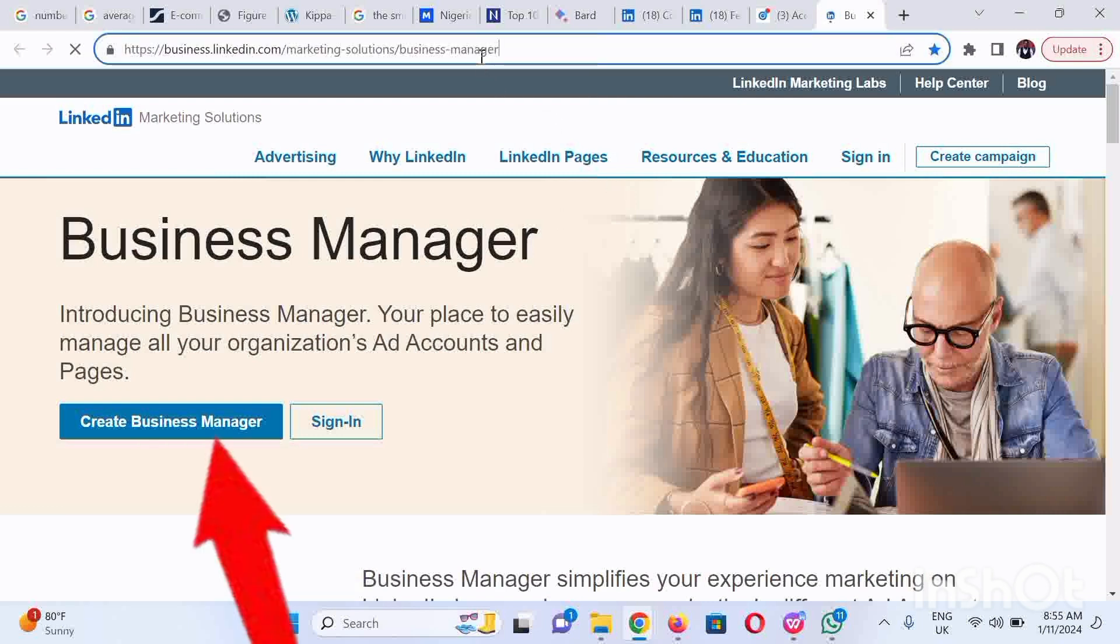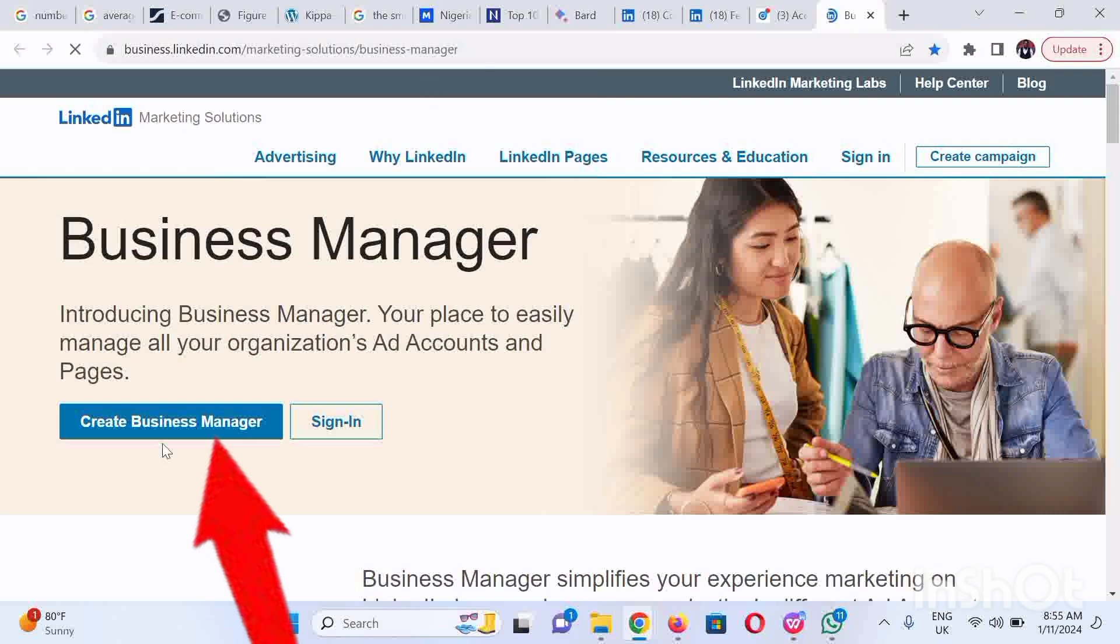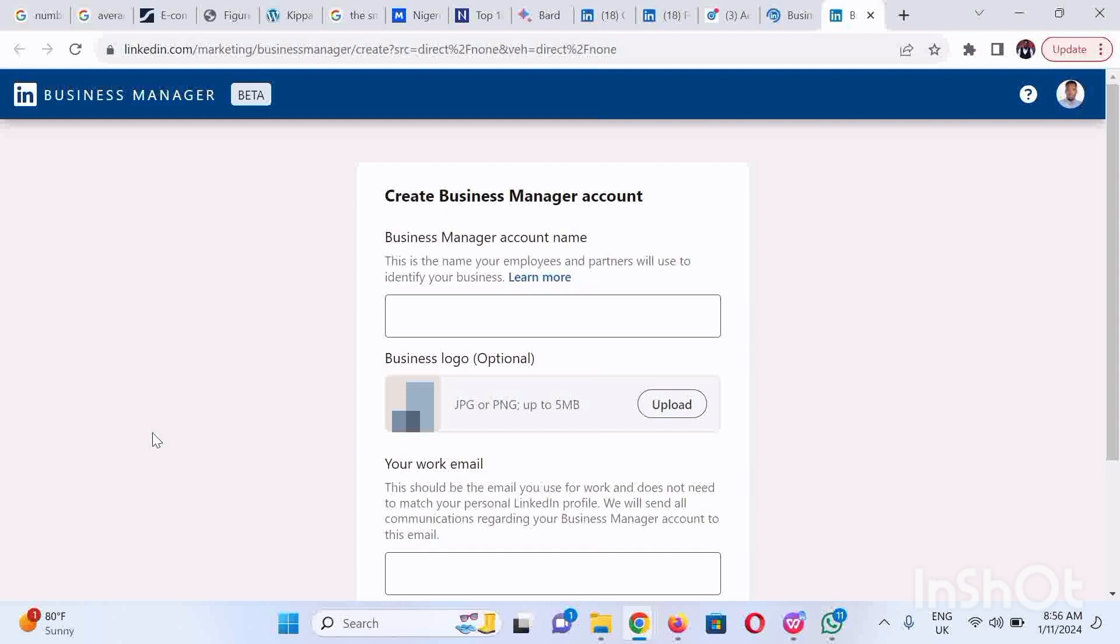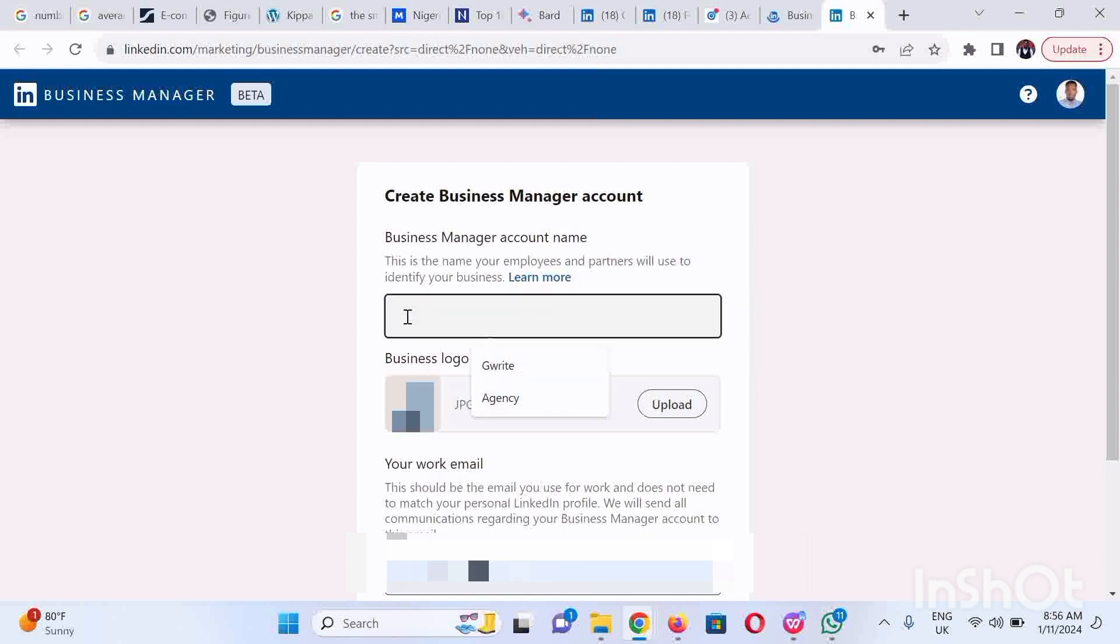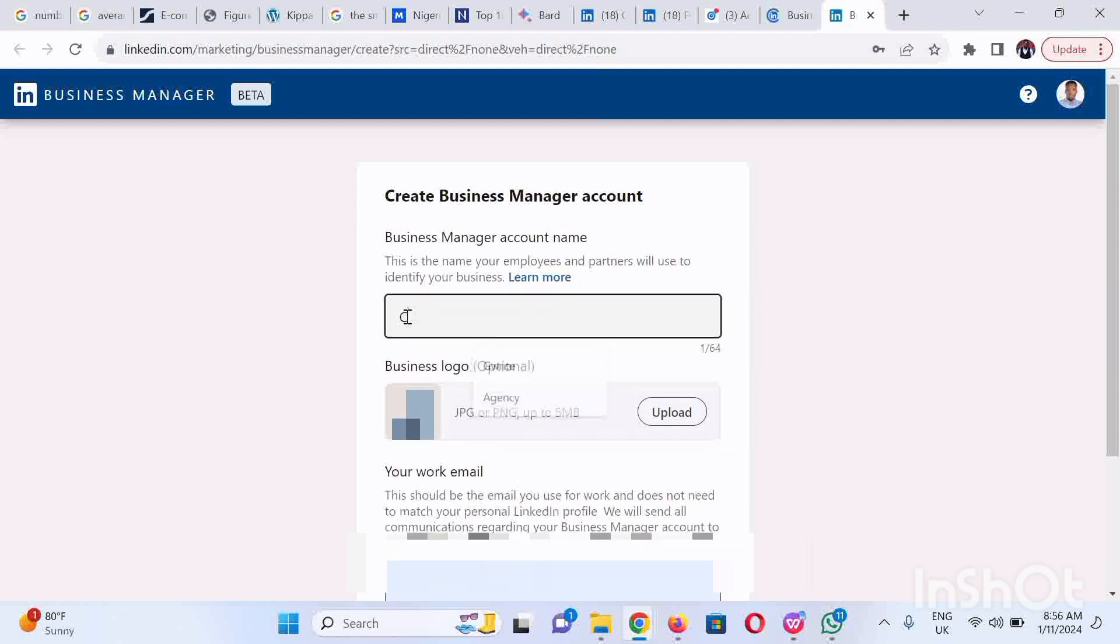Click on the Create Business Manager button. It's going to take us to this page. Put the name of the business manager, you could upload your logo, your business logo, include your work email which is your email address. It's a very simple process.